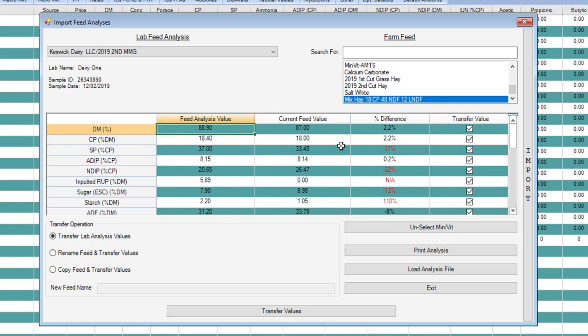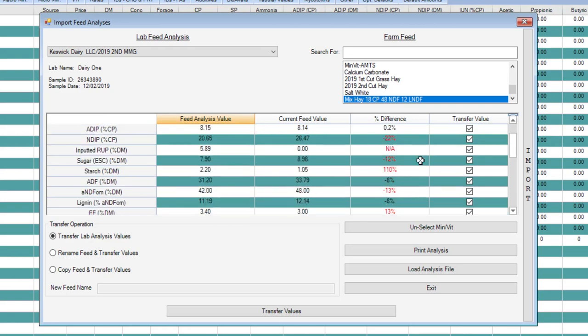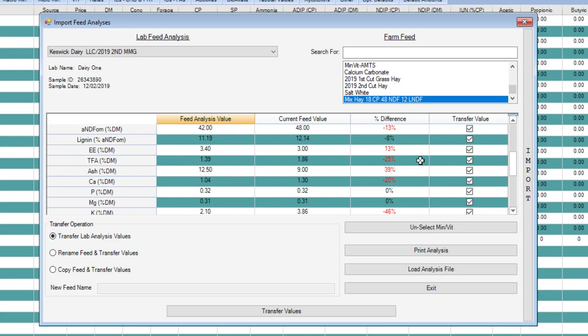I'm going to click on that. This is what the current value of the feed is, meaning this feed right here that's in my farm feed library. The difference column actually highlights areas where there is a greater than 10 percent difference between the feed analysis value and the farm library value. It doesn't necessarily mean that these values are wrong in the feed analysis value, but the red color will highlight it and show you that value so it draws your eye to it and you can decide is this a good value.